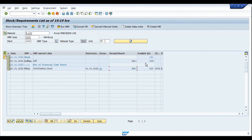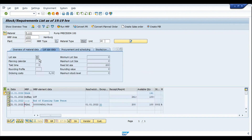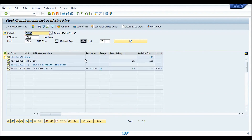A planned order has been created for a quantity of 200 pieces. My requirement is only for 100 pieces — so why 200? The reason is we are using a fixed lot size, and my fixed lot size quantity is 200 pieces. Irrespective of the requirement quantity or shortage, MRP will always create a proposal in multiples of the fixed lot size. So if we had a requirement of more than 200, say 300 pieces, MRP would create two planned orders of 200 pieces each — that's how fixed lot size works.